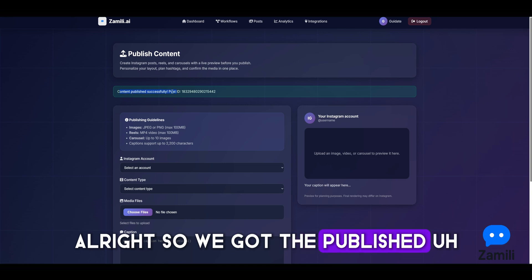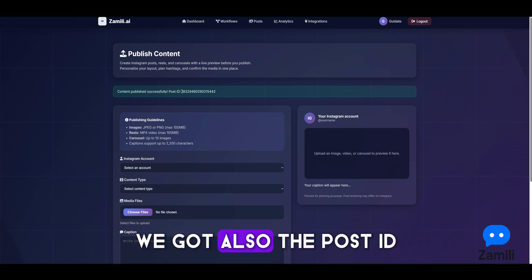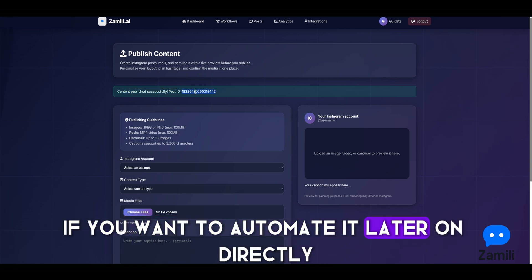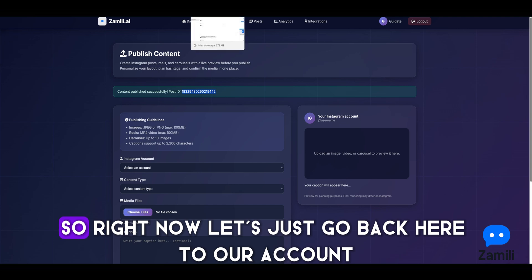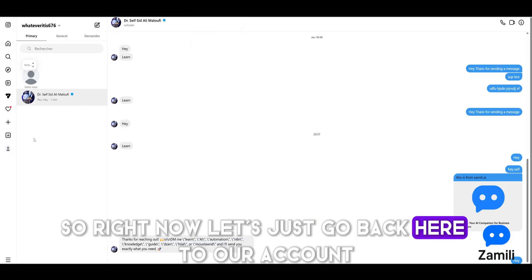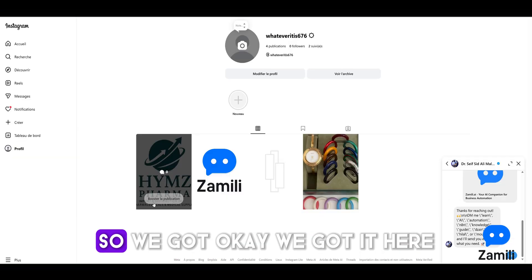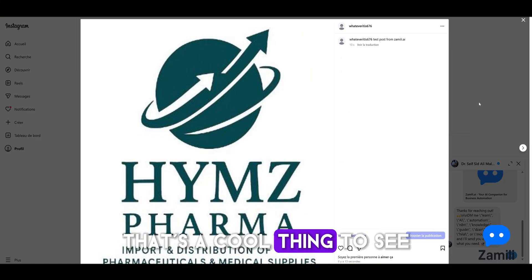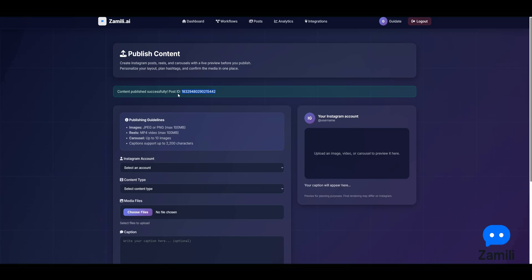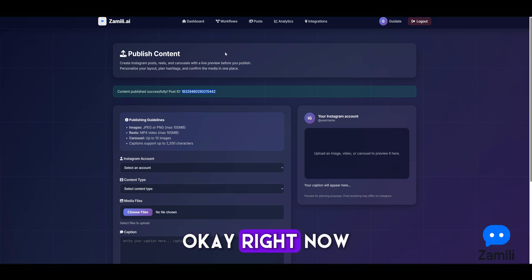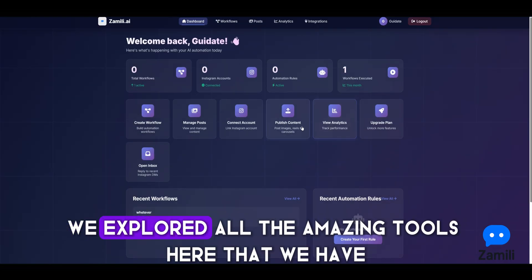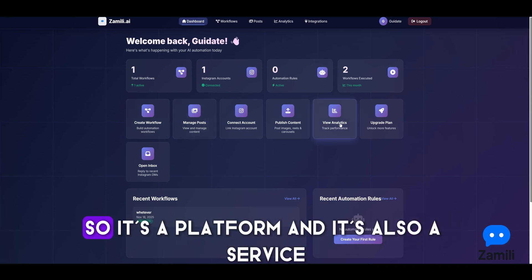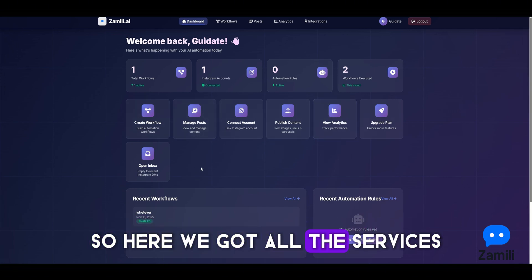We got the published confirmation and also the post ID if you want to automate it later. Going back to the account we can see the post is there — great. Now we've explored all the amazing tools. This is a platform and also a service, and the most crucial thing is the automation nodes.